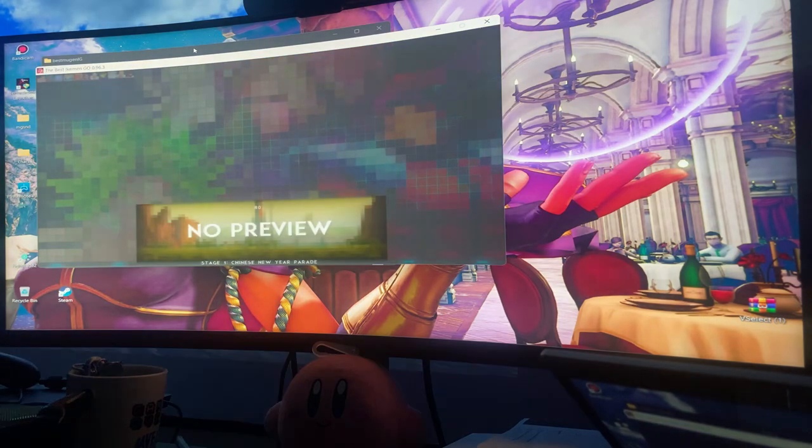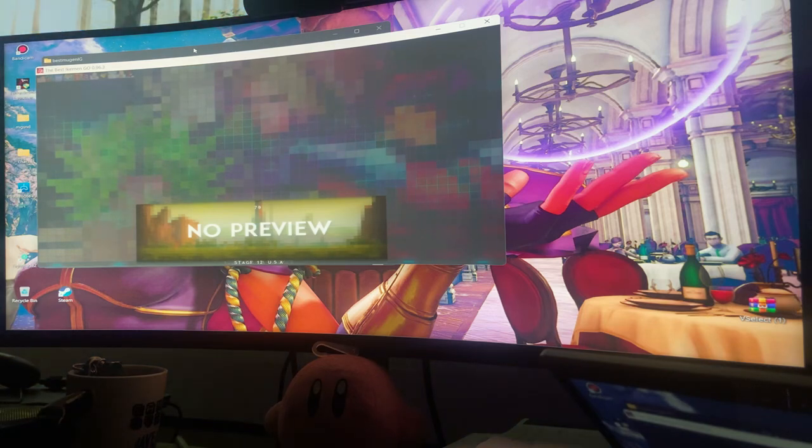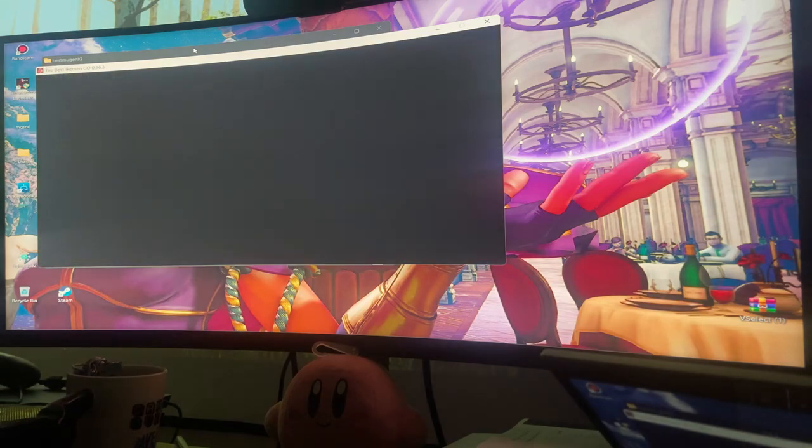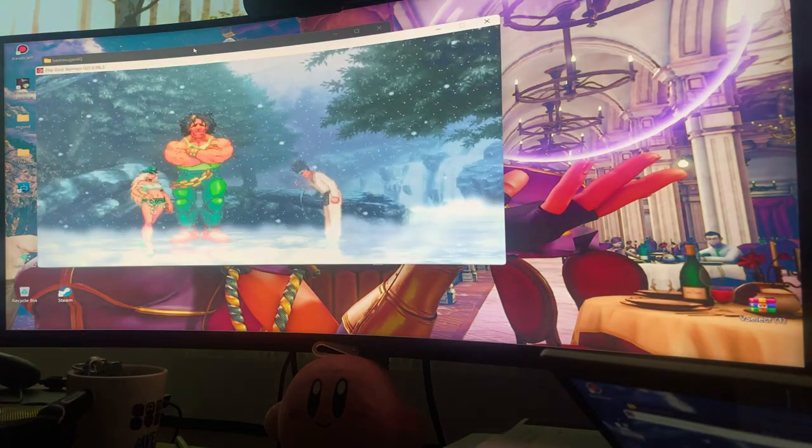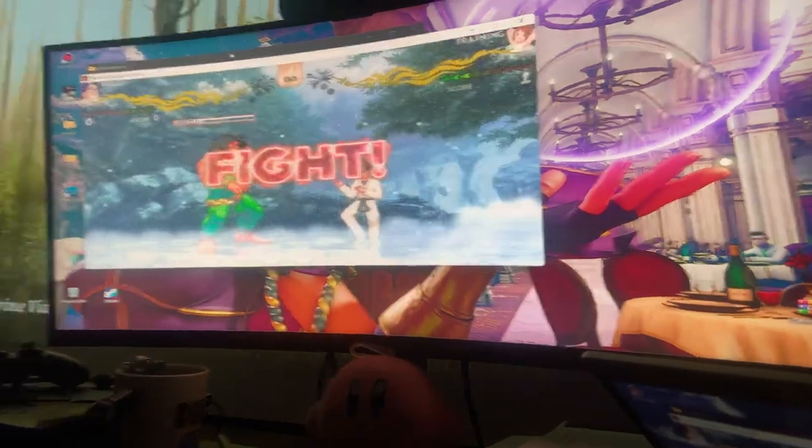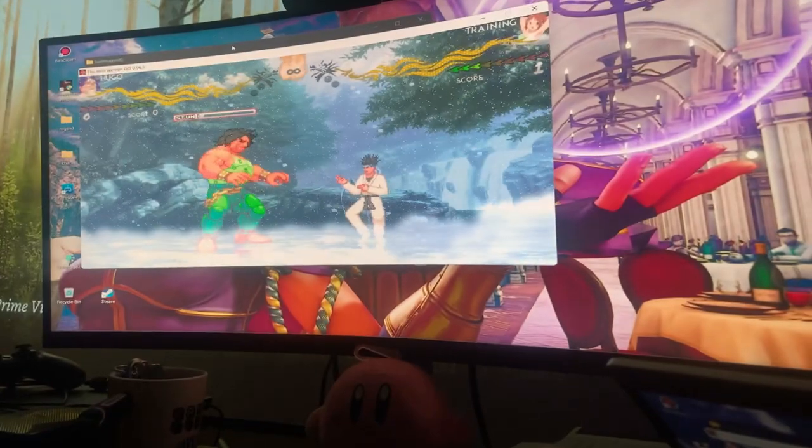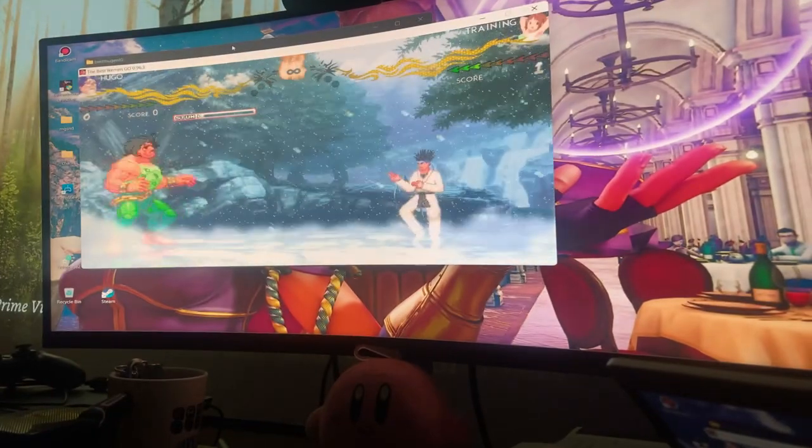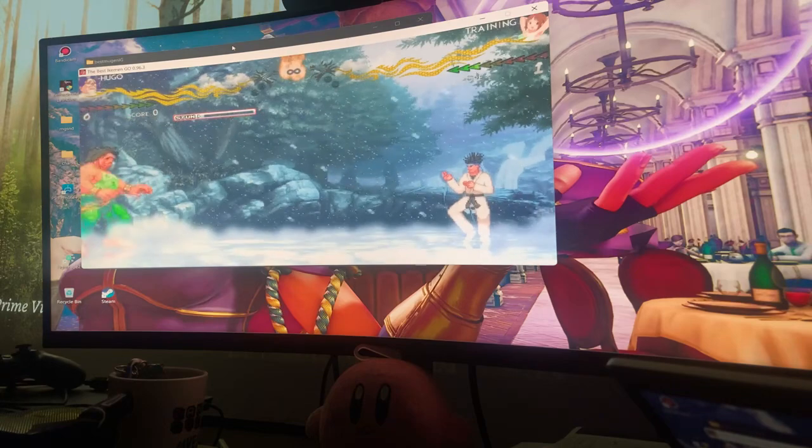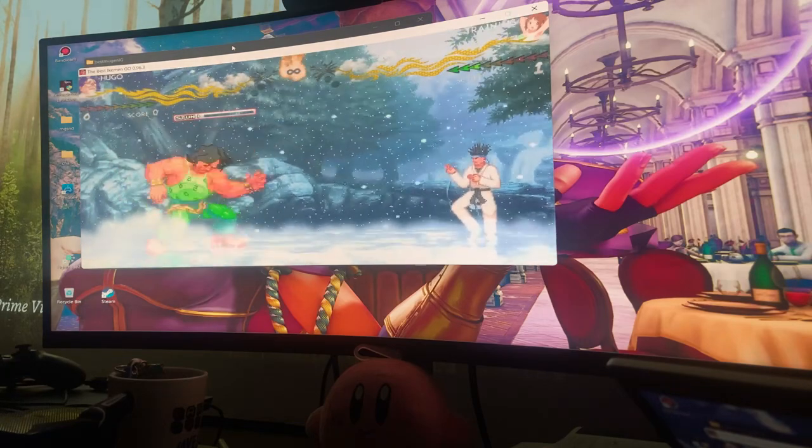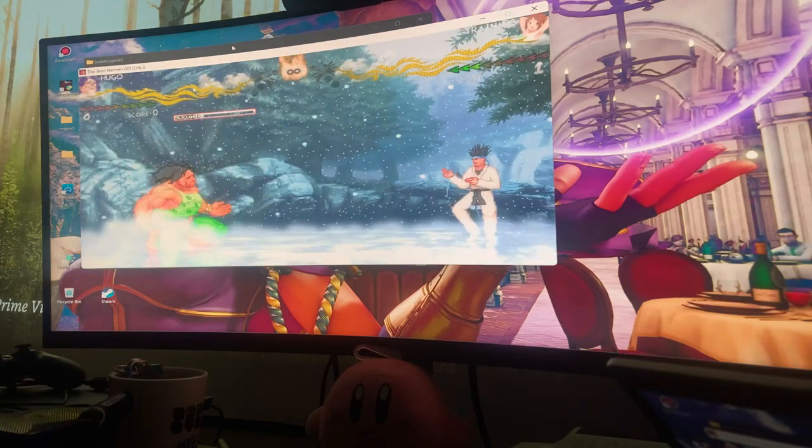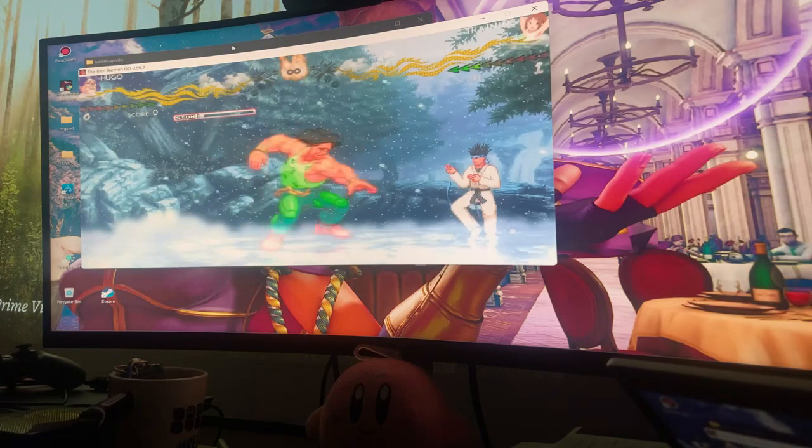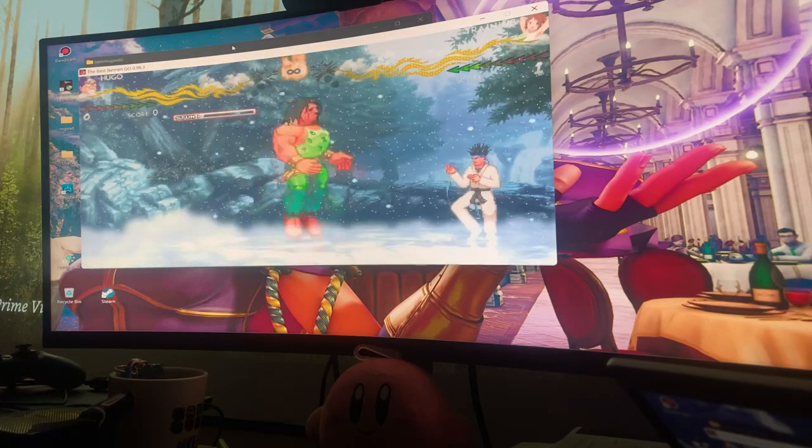And they have these nice stages, let me see if I can load one. You can see how wide the stage is, really good for the Marvel characters. Fuck, that's my buttons again, I'll fix it.